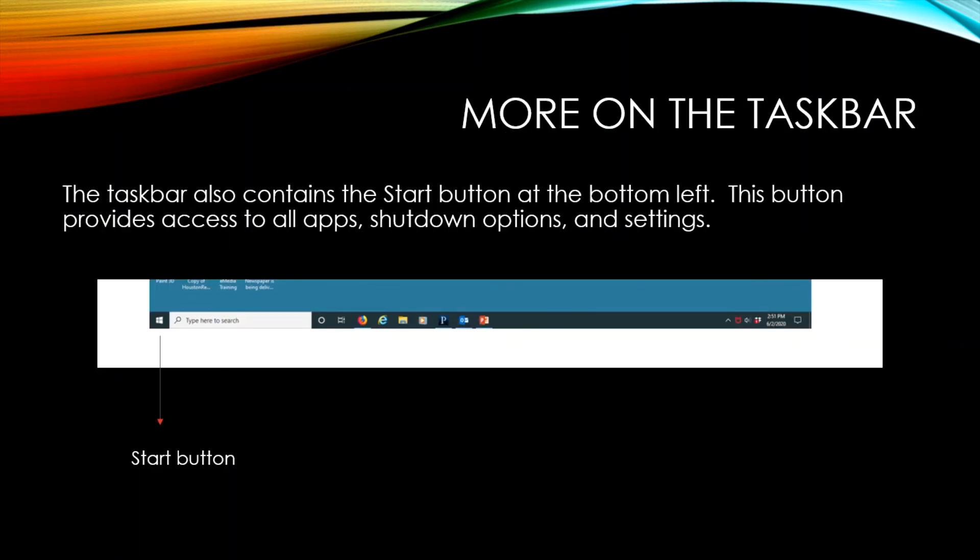Also, the taskbar contains the start button at the bottom left. This button provides access to all apps, shutdown options, and settings.